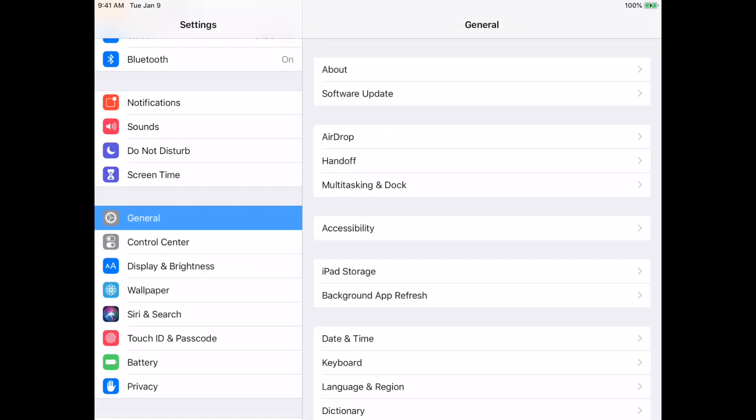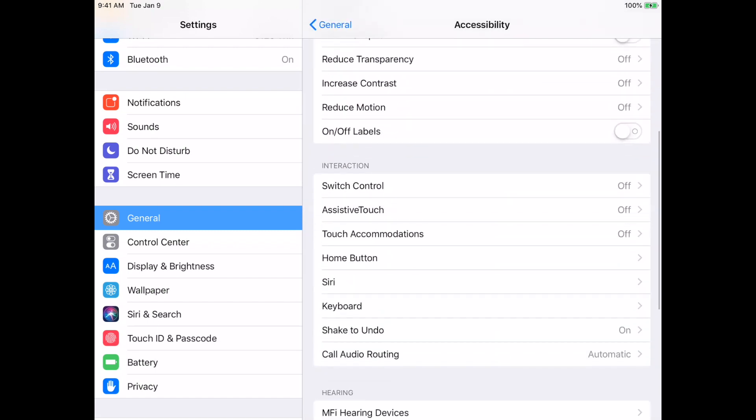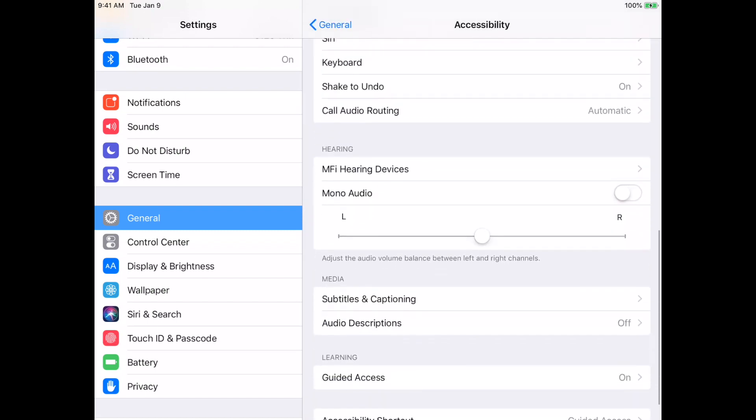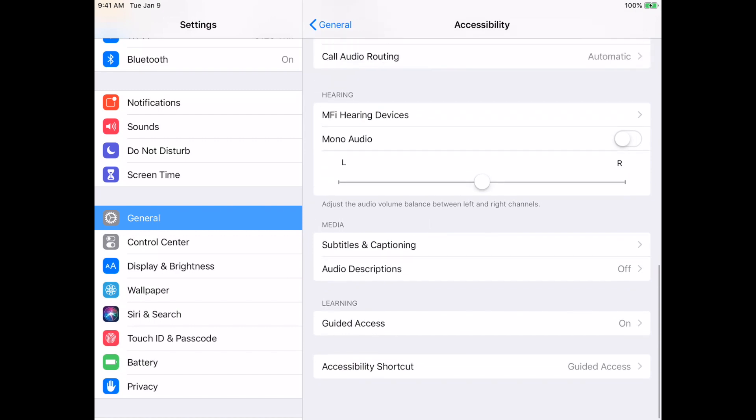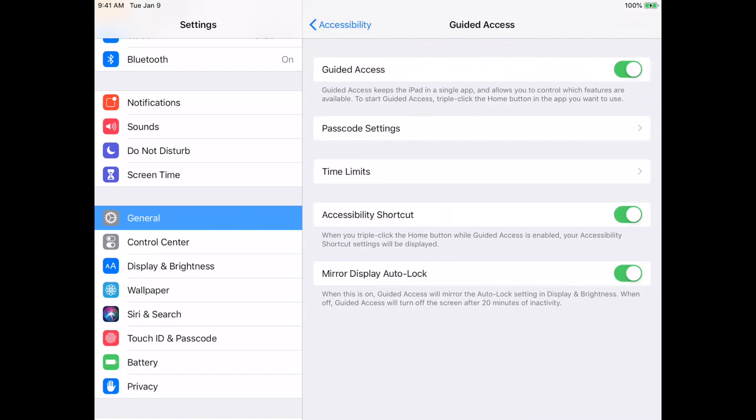What Apple has done here is they've added another setting in the Guided Access settings, so let's just walk through where that is. I have my settings app already opened, I tap on Accessibility, scroll down to Guided Access.